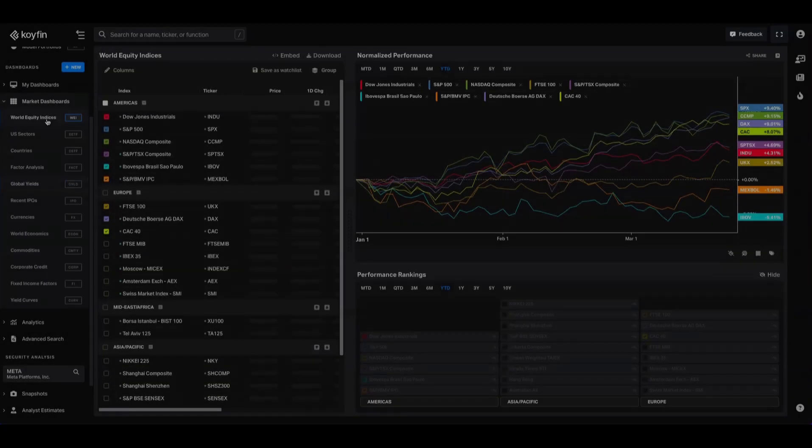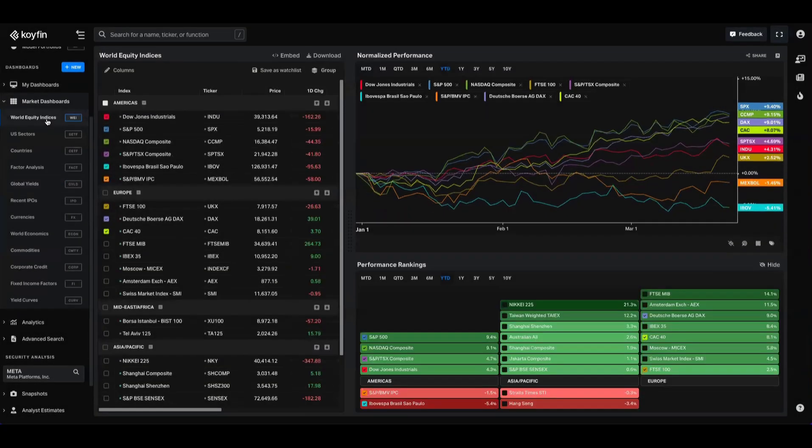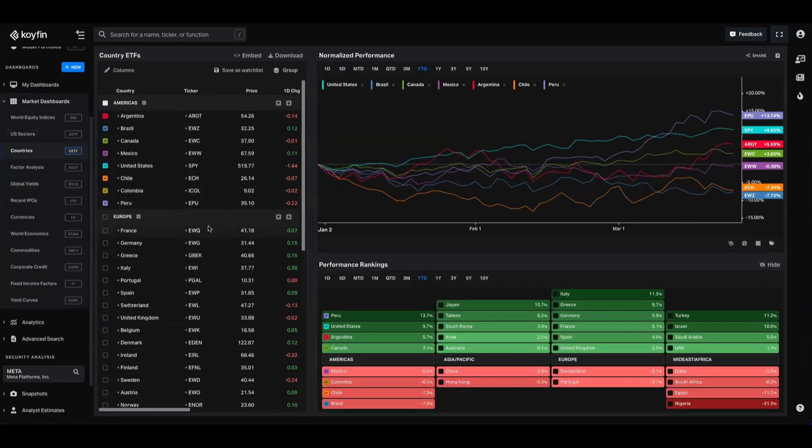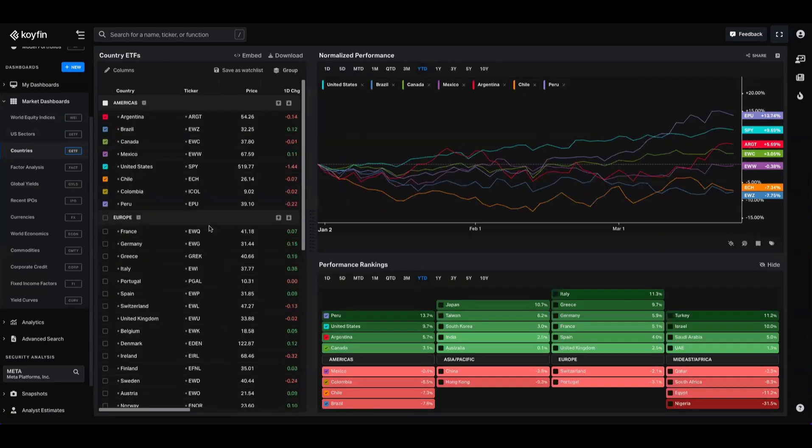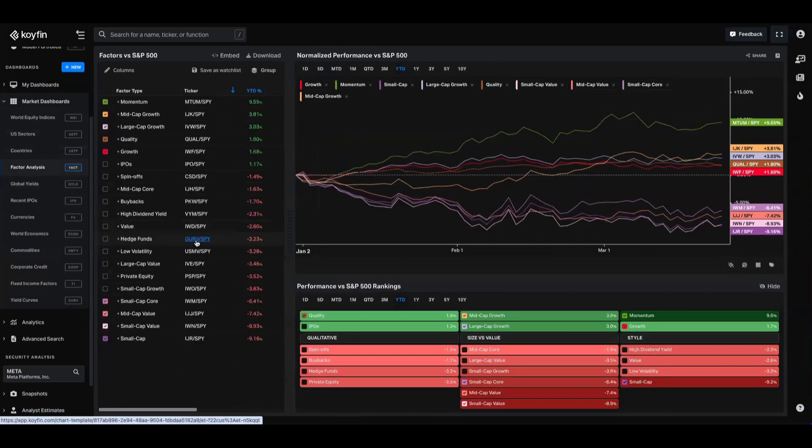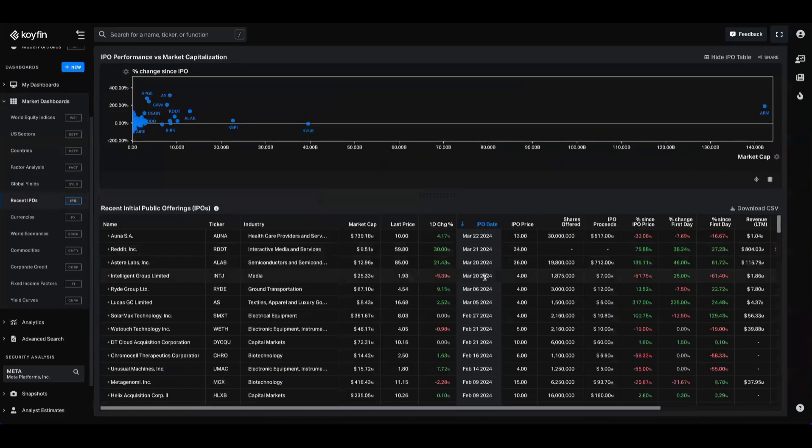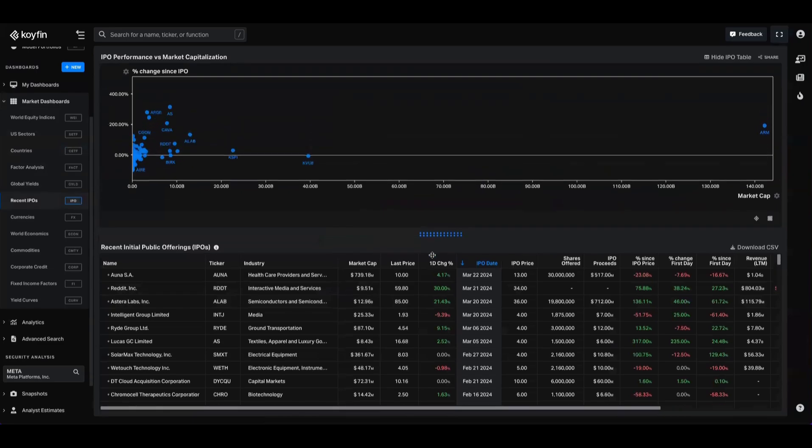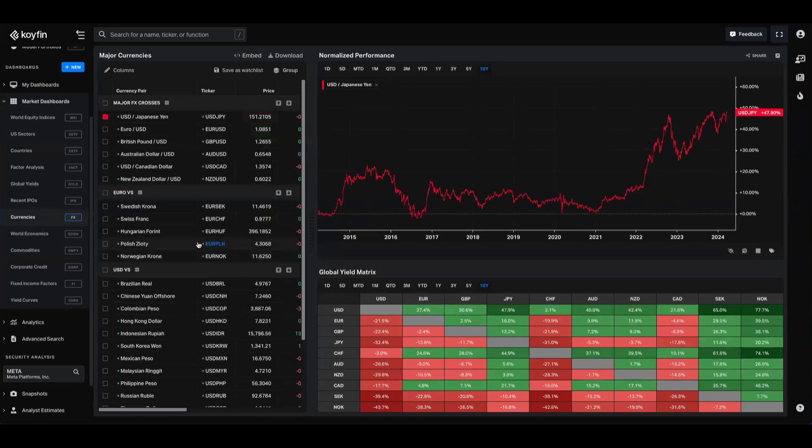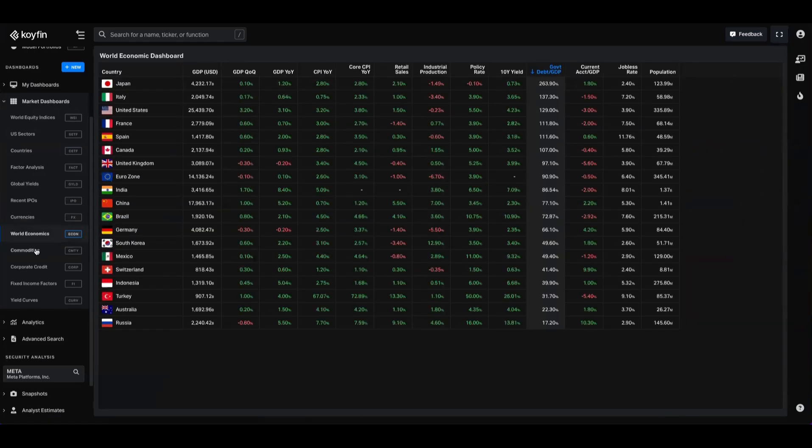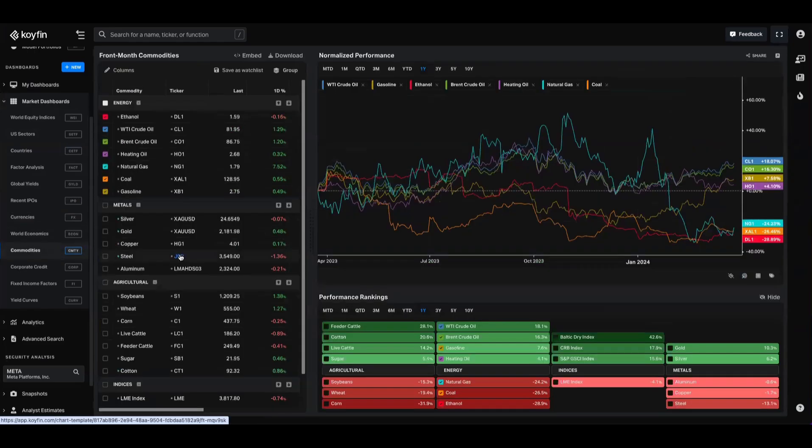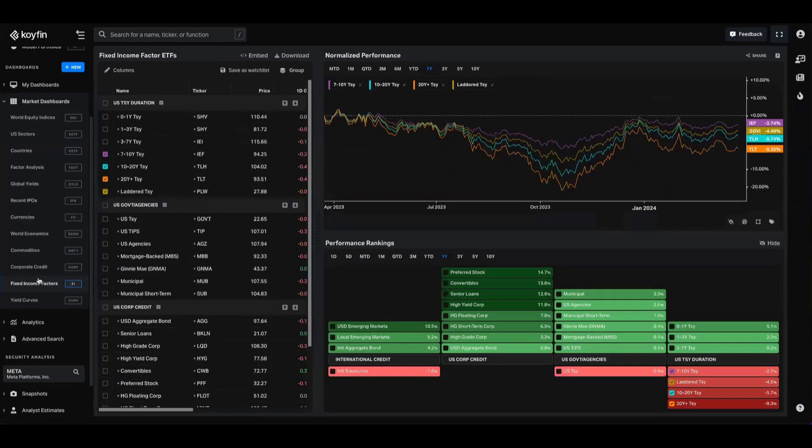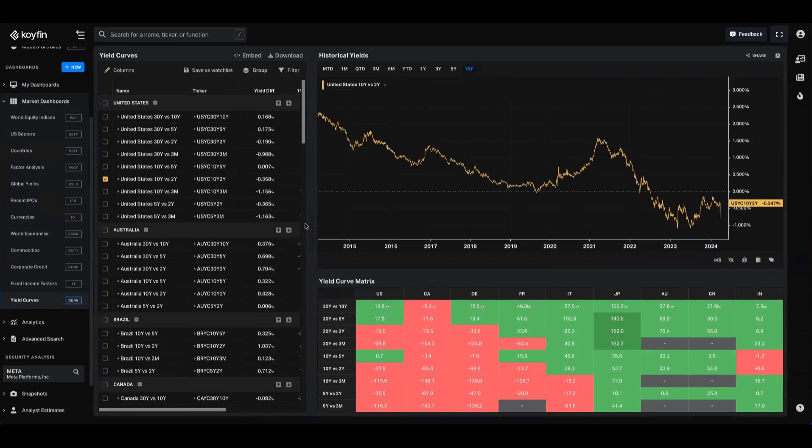Currently in Coifin, we have dashboards which cover world equity indices, US sectors and industries, countries from across the world, US factors highlighting the relative performance against the S&P, global yields with the matrix down here in the right-hand corner, an IPO calendar which breaks down a table with some IPO details as well as this market scatter chart, currency pairs, world economics, commodities, corporate credit spreads, fixed income factors, and yield curves.